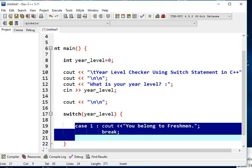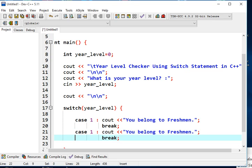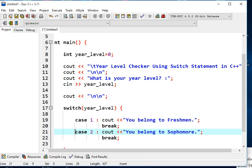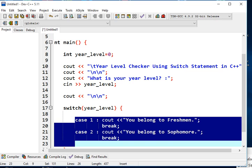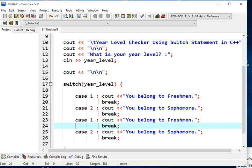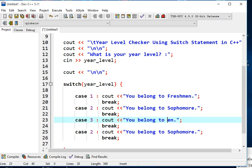For case 2, we copy the previous case and change the output to "You belong to Sophomore", followed by a break statement. Then for case 3, we paste and update the output to "You belong to Juniors", also followed by a break.